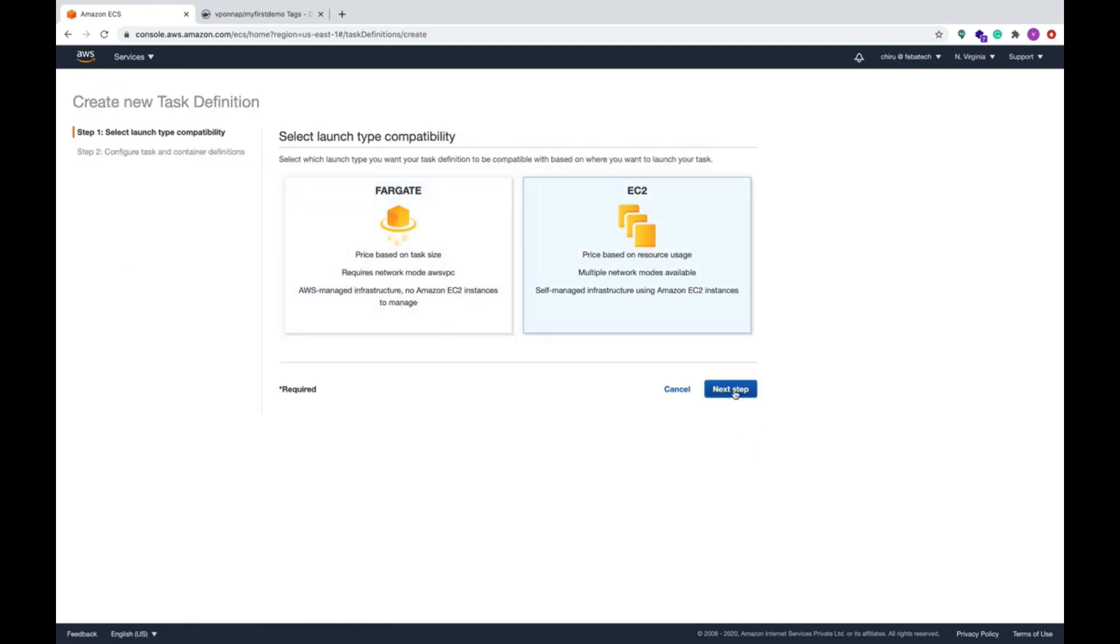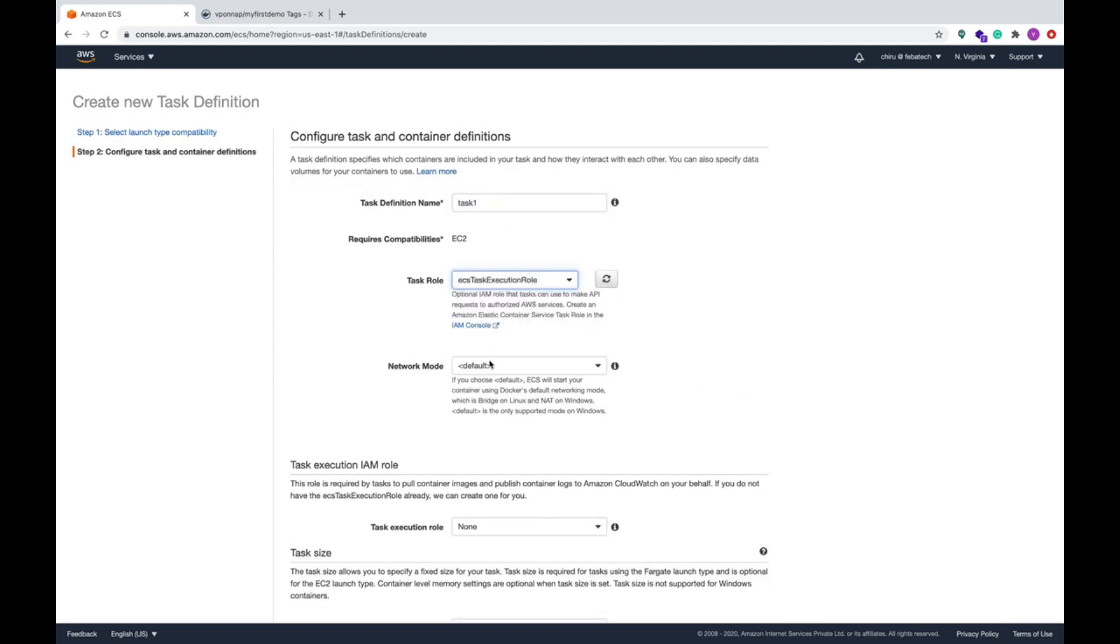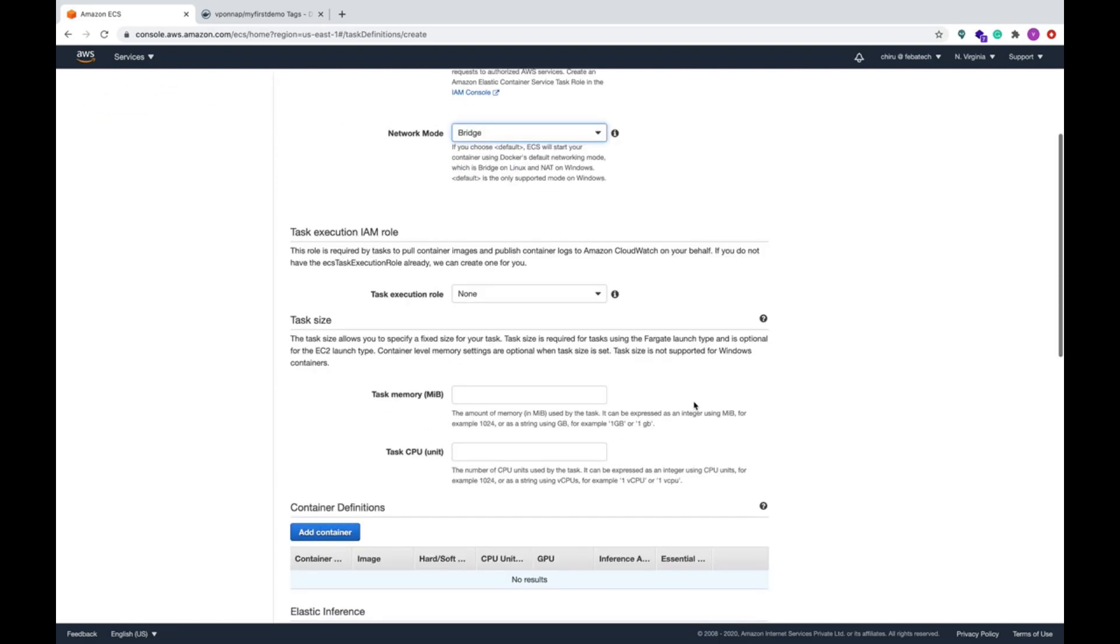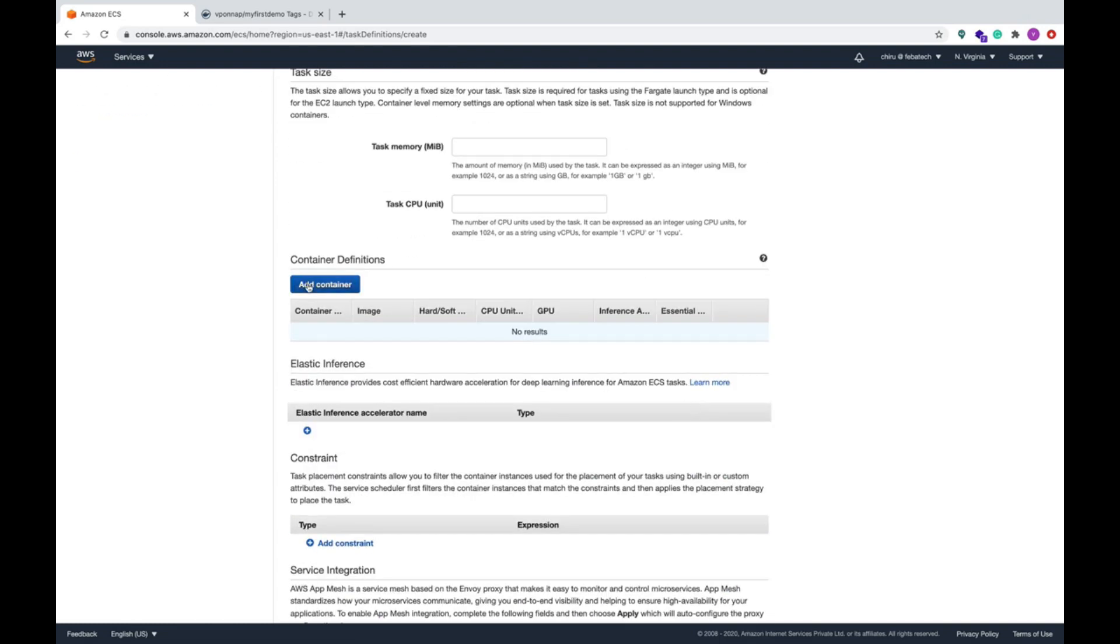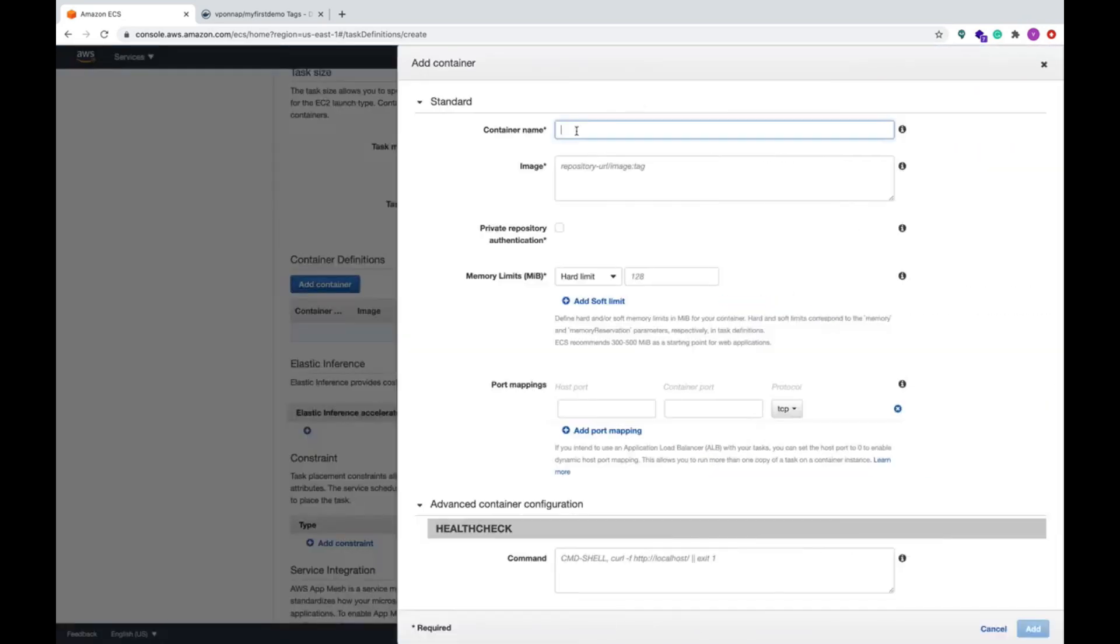One is for one image and another is for another image. So create a new task. I'm not using Fargate, I'm using EC2. Task one. You can select the role and you can use the bridge for the Linux.